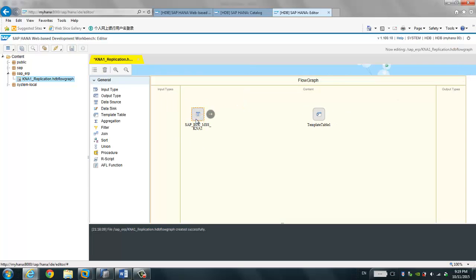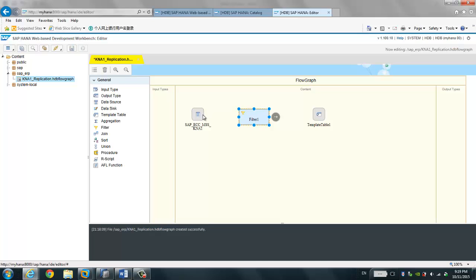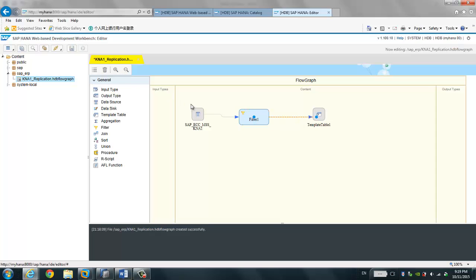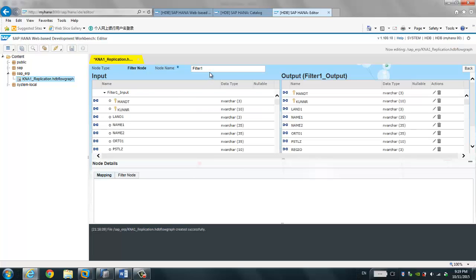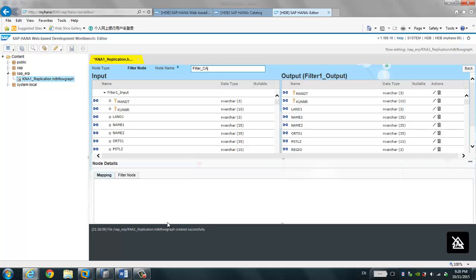Sometimes we do not want to replicate all the data, so we're going to try a very simple filter. We just link the data source to the filter, and the filter to the target table. Here you're going to see the list of input fields and the list of output fields. Suppose we're going to load data only for Canada — we put a filter condition so we will be loading data only for CA.